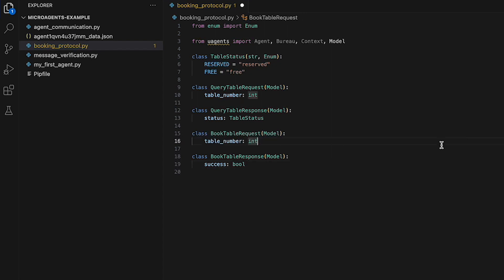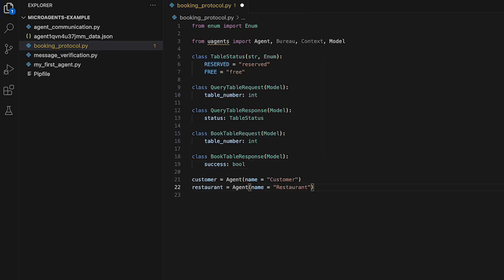We are then ready to create our two agent instances of the class agent, that is customer and restaurant. We then need to define each agent's behavior and functions to be executed. We first consider the customer agent and then the restaurant agent.